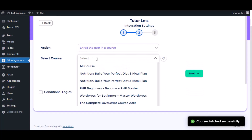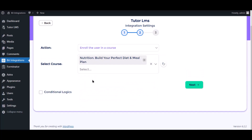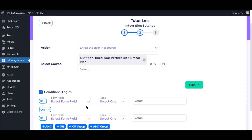Select the respective course as you want. Note that there is no user map option, so you must submit the form from the user login. Here is the conditional logic — you can use it if you want. If the condition matches, then the data will be sent.